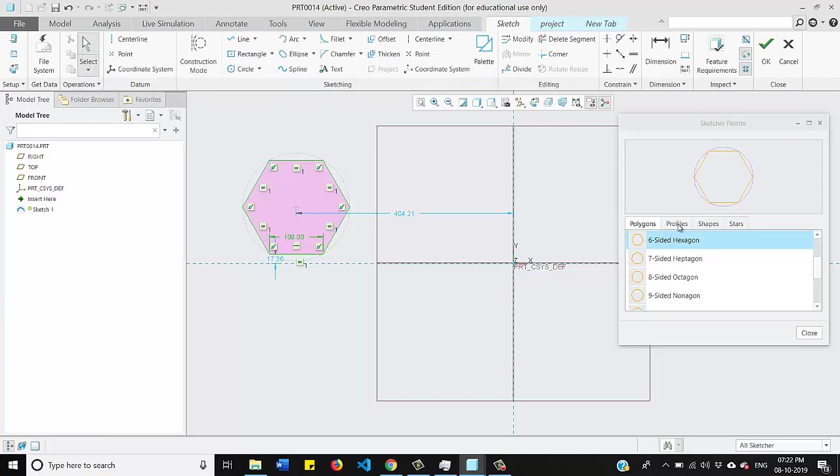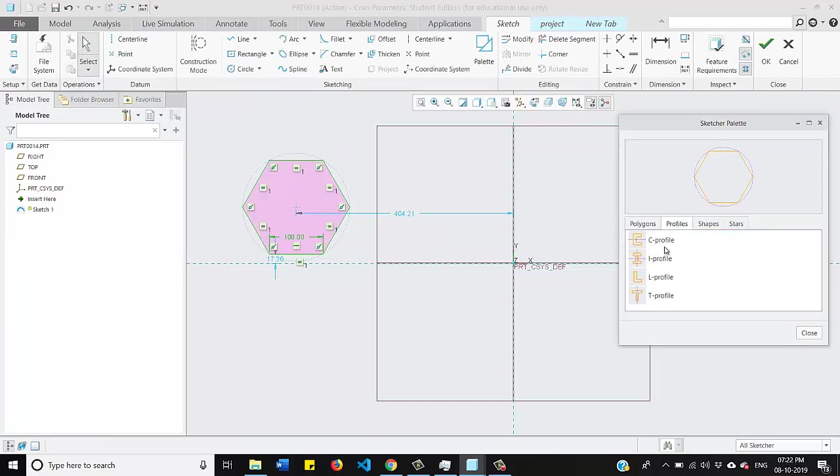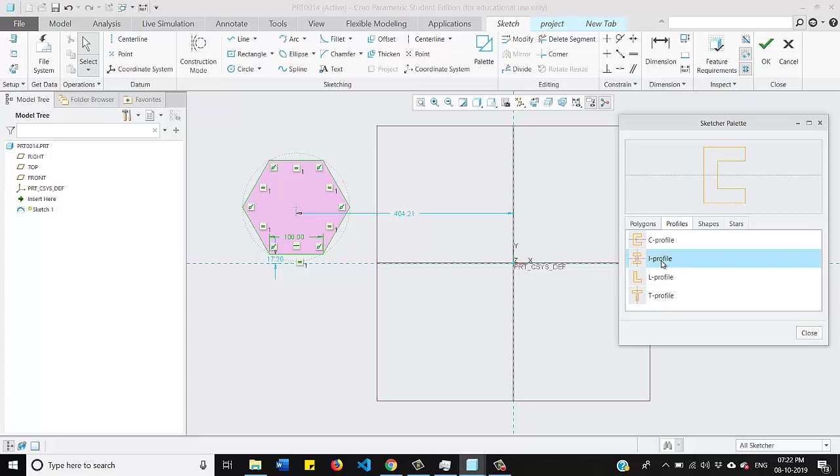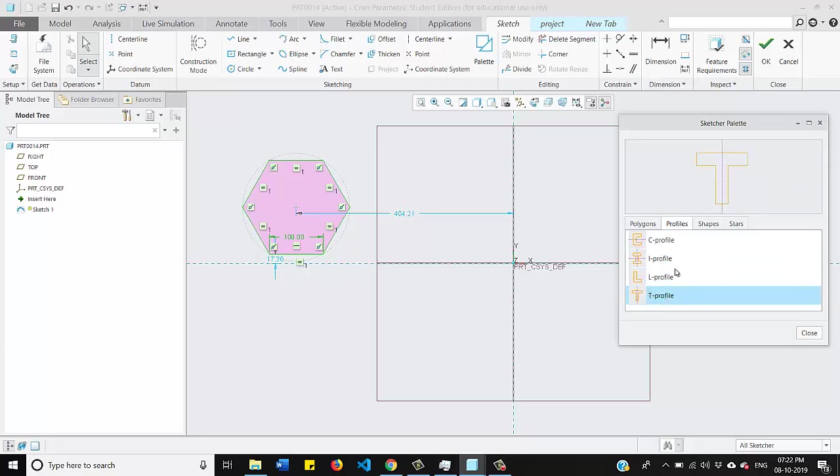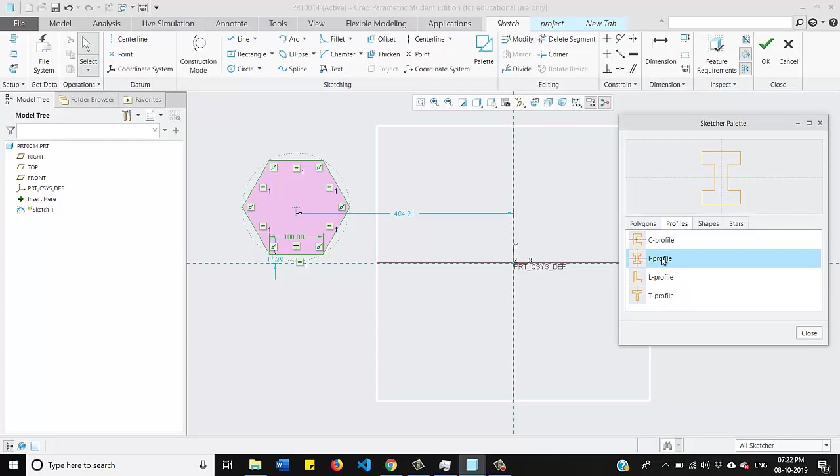Now we will go for profile. In profile area we will find C profile, I profile, L profile and T profile. So I will use this I profile.